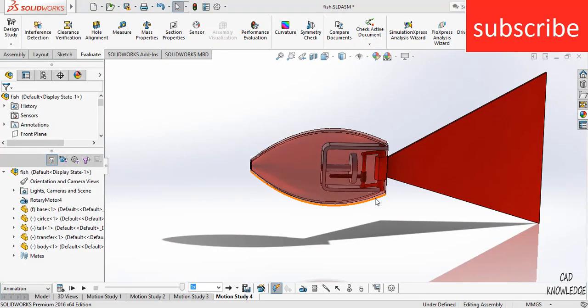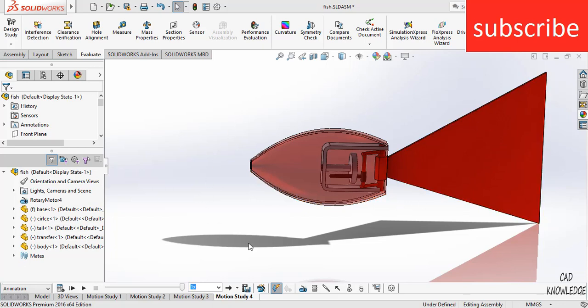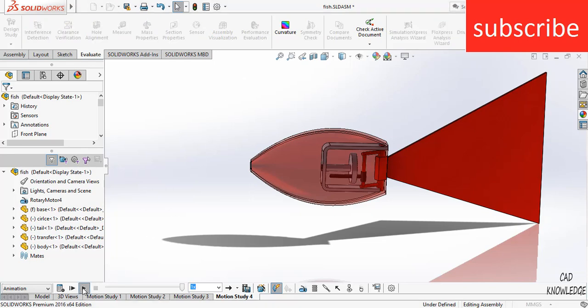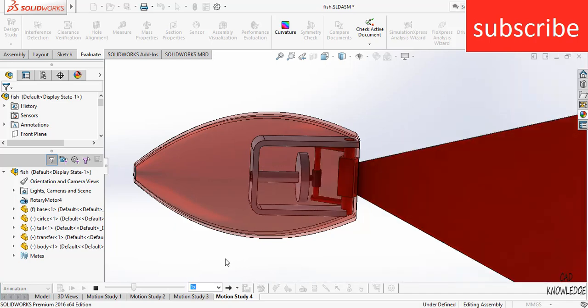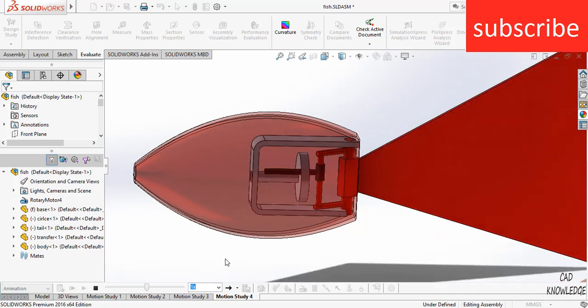Namaste, in this video I am going to tell you how to resolve camera issues in SolidWorks. For example, here you can see a fish assembly in SolidWorks, but when I click on play, you can see it automatically zooms in.